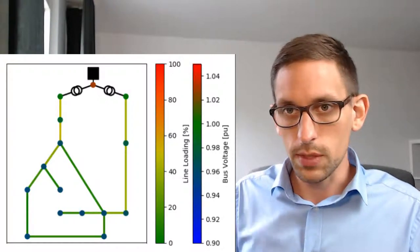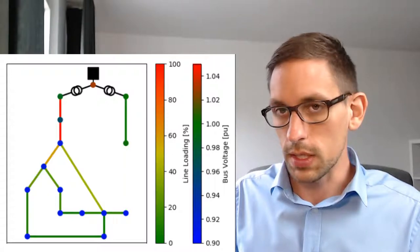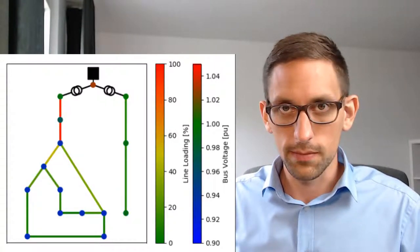This can be seen here in this little example and this is what we're going to do now in the tutorial.